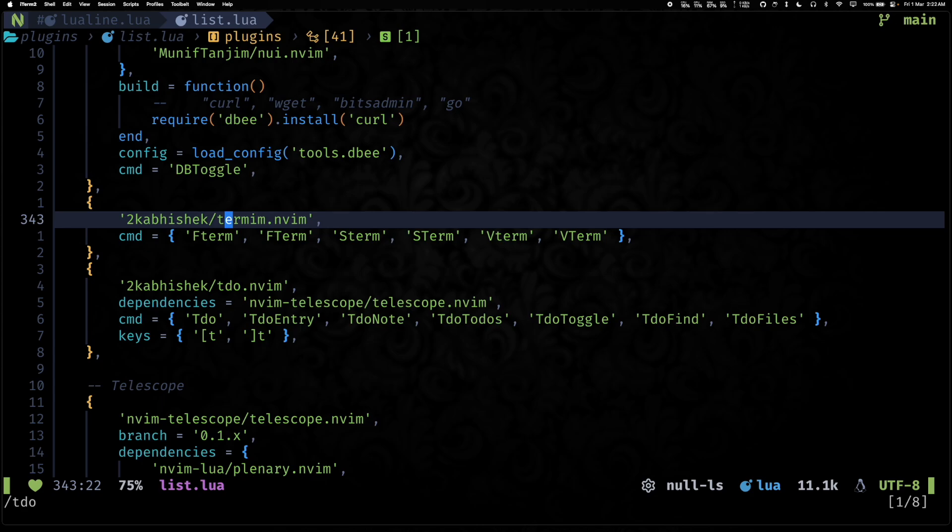And then we have termim.nvim, which is a toggleterm replacement. And it works with the basic Neovim terminal and adds a bunch of enhancements on top of it. But it's a super simple, very easy to use.